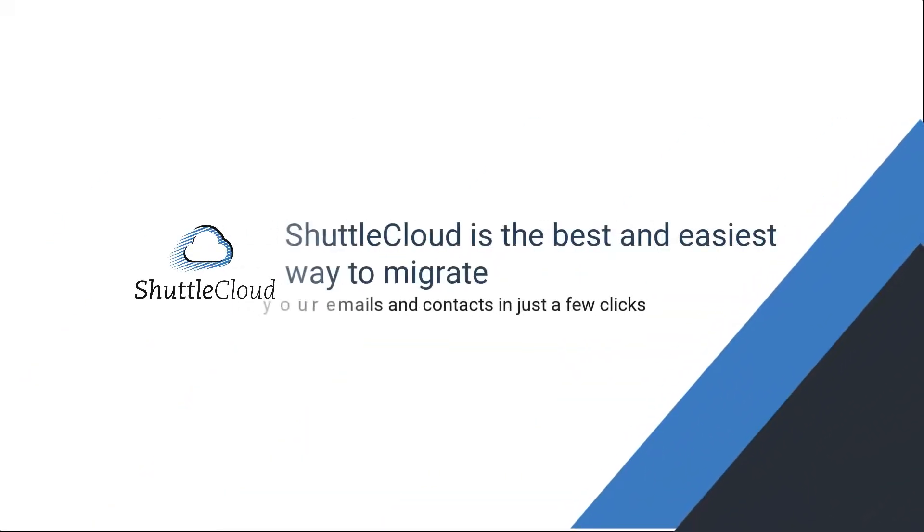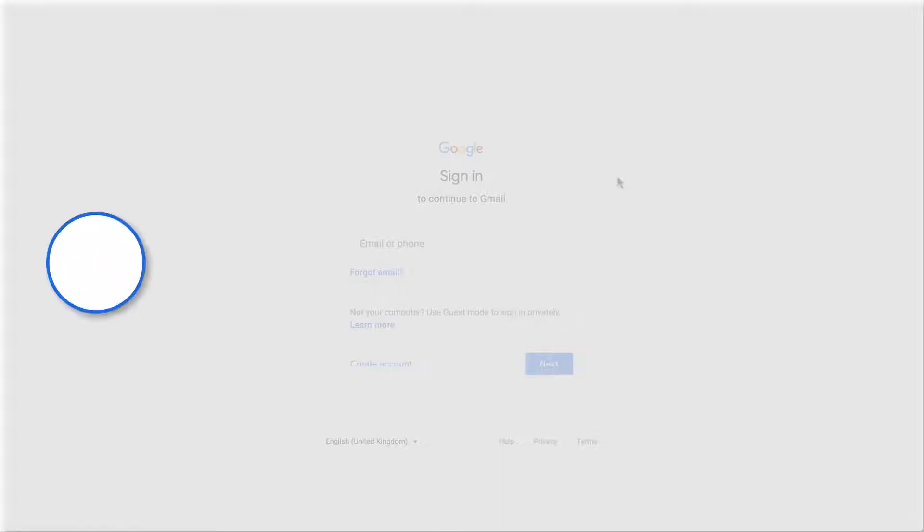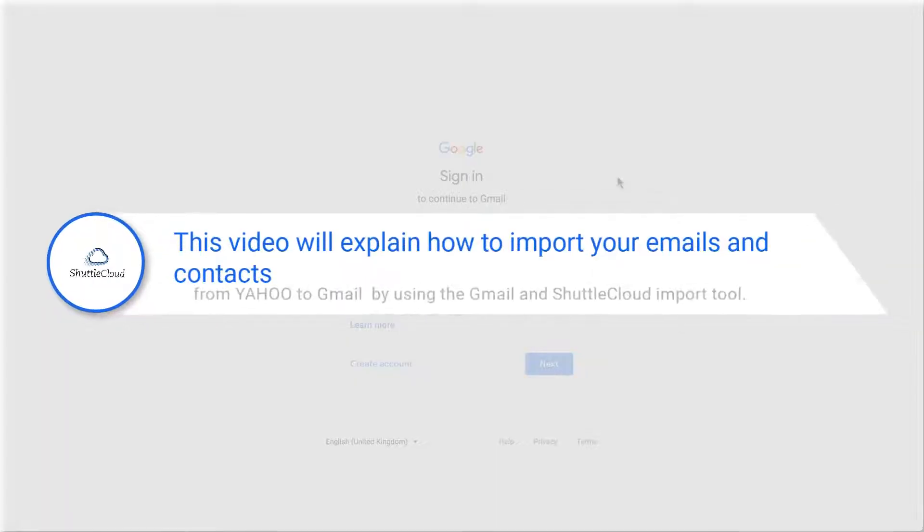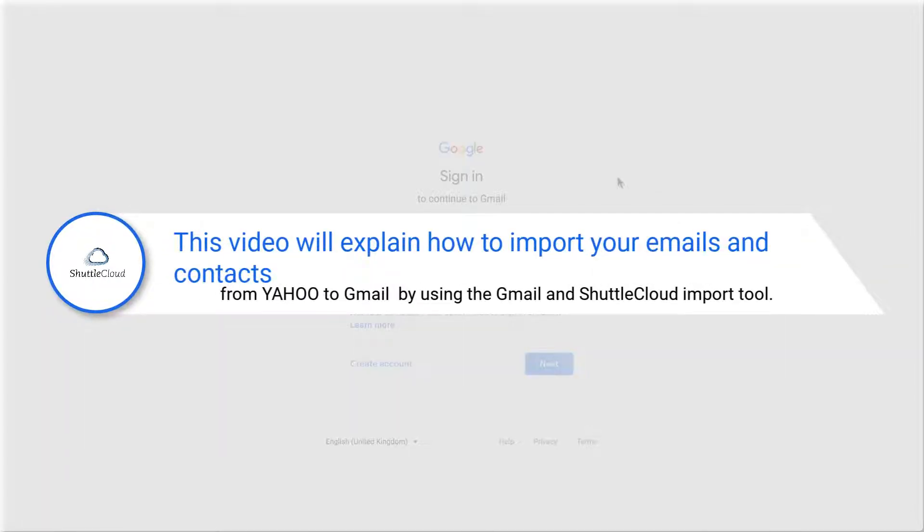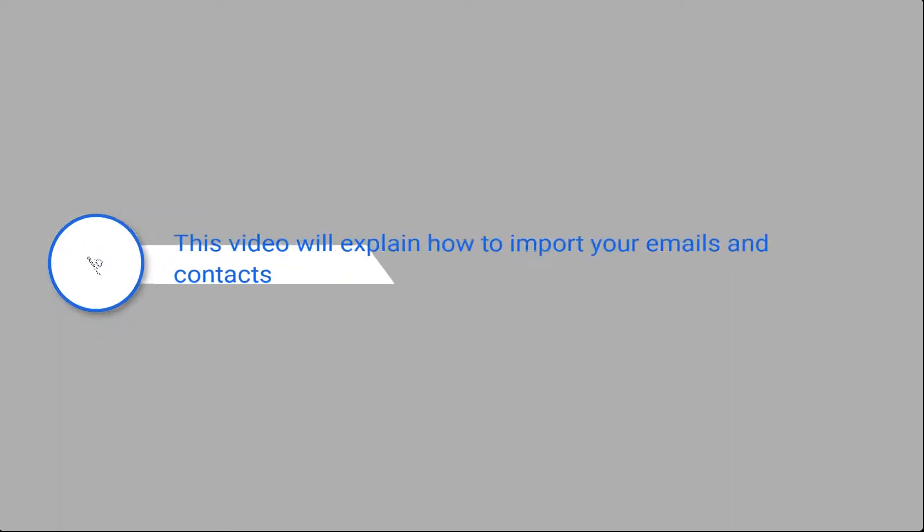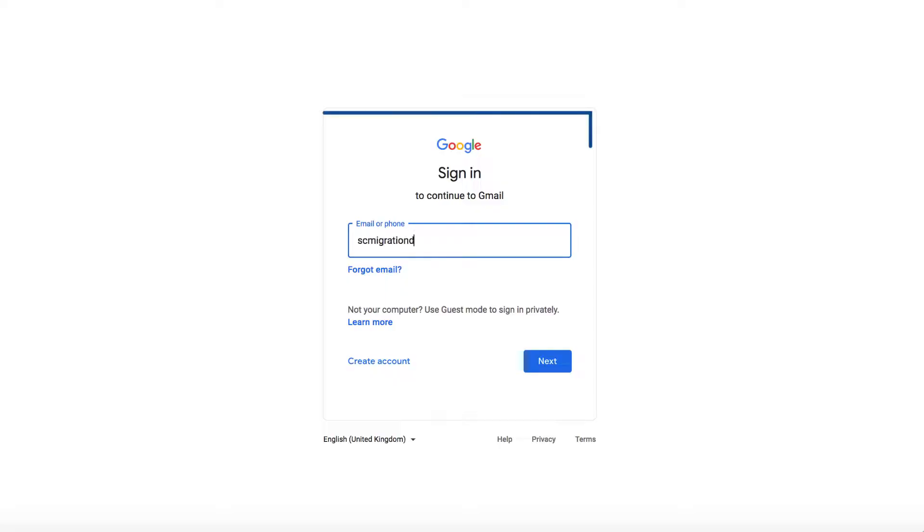ShuttleCloud is the best and easiest way to migrate your emails and contacts in just a few clicks. This video will explain how to import your emails and contacts from Yahoo to Gmail by using the Gmail and ShuttleCloud import tool.